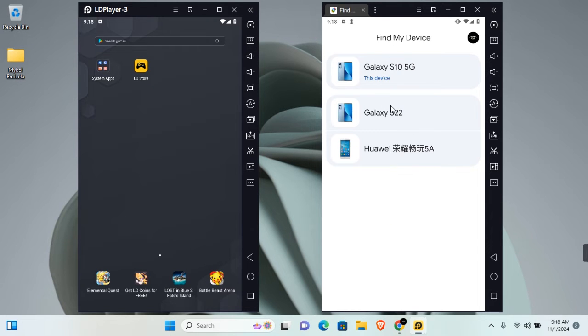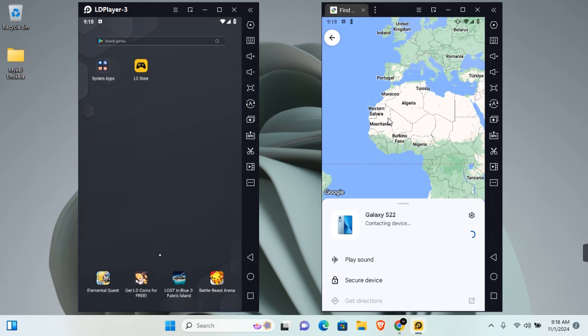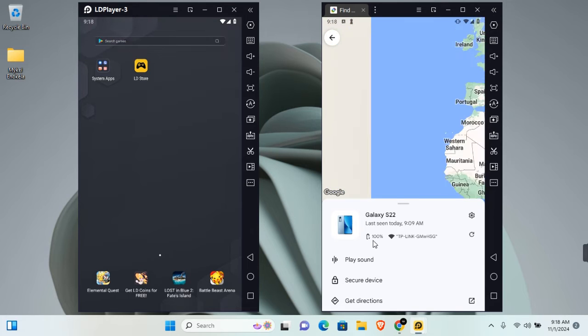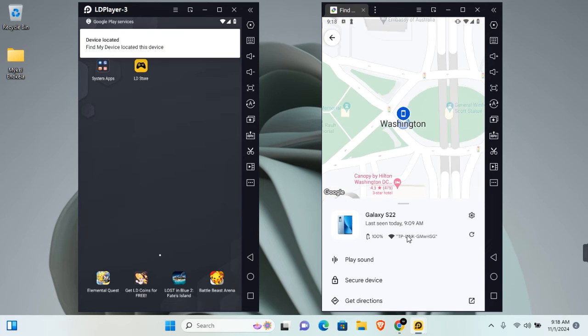You can go ahead and click on the device and you'll get more information about the device including the device location, the battery health, the Wi-Fi it's connected to.